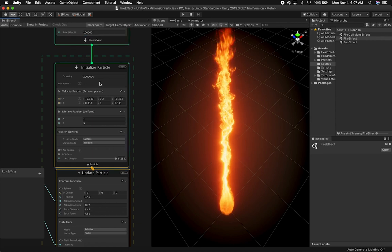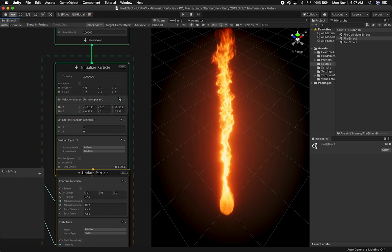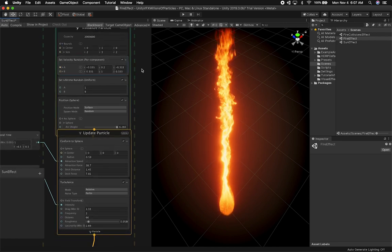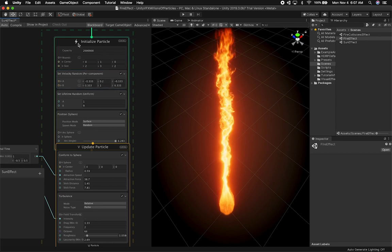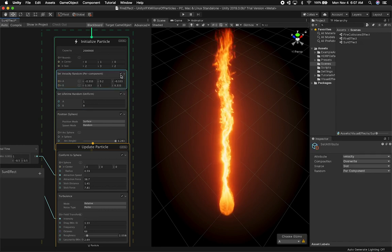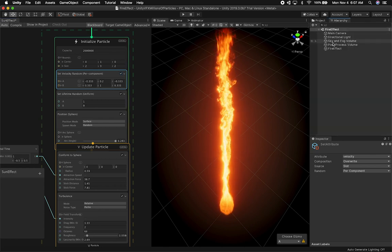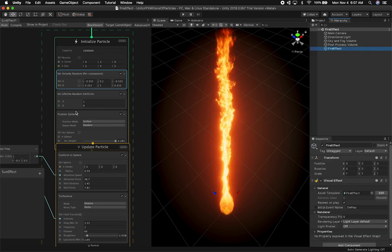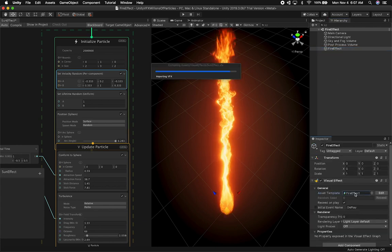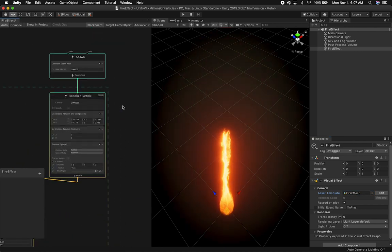The rate is 100,000, the capacity is two million, and I already have the bounds set. These are the nodes I have on the Initialize component. The Initialize component has the Velocity Random component and I also have Set Lifetime Random. Note: I accidentally had the Sun graph open — this graph is very similar to the one I'm demonstrating, so let me switch to the correct one.